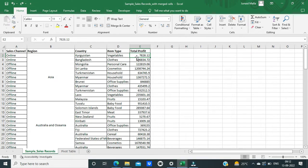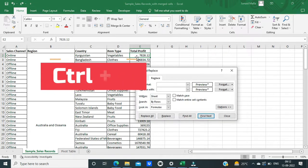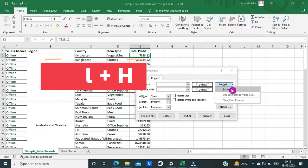To remove the merged cells in one instance, press Ctrl H on the keyboard. Then select Format.